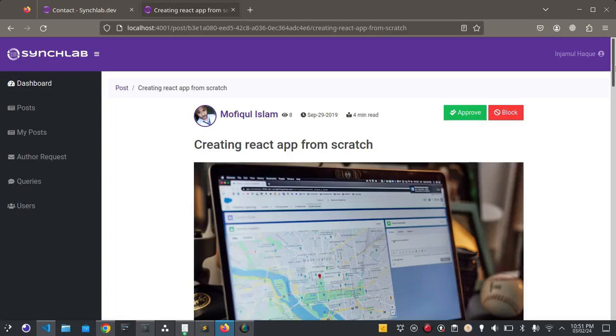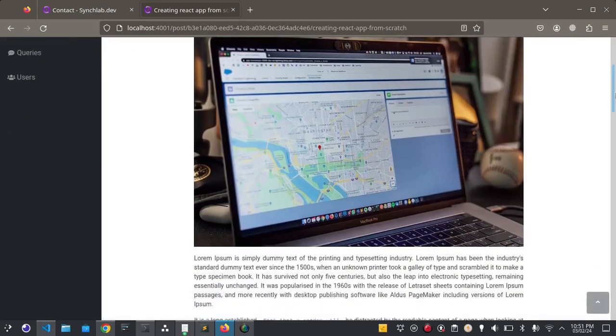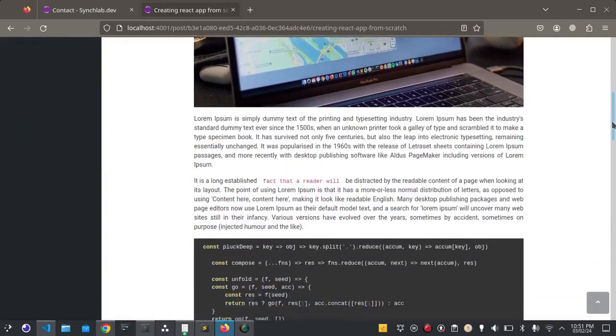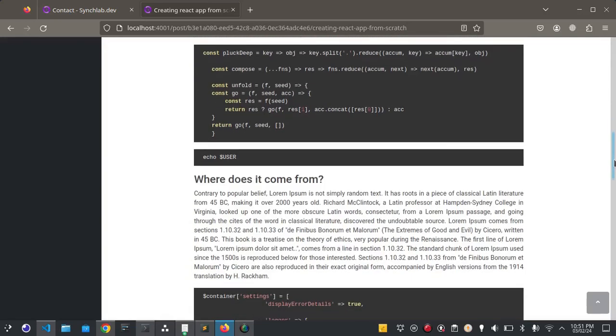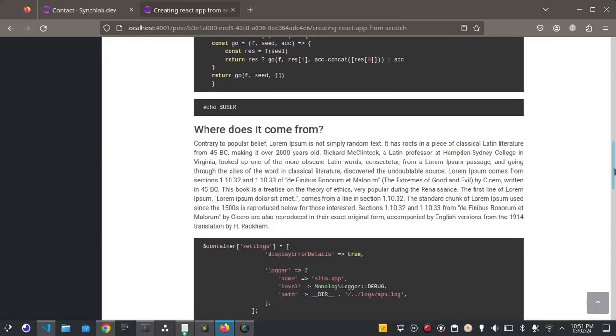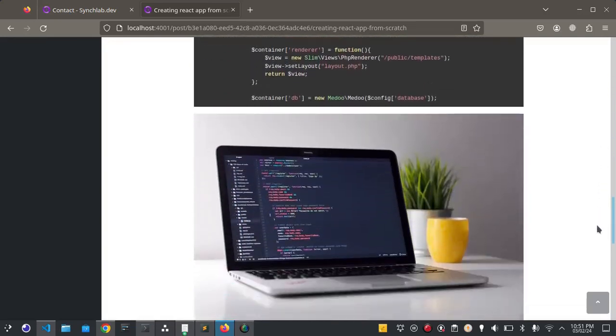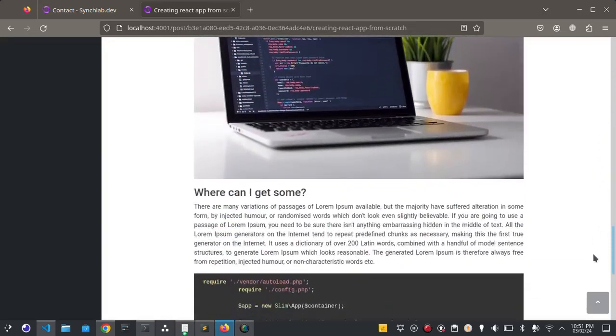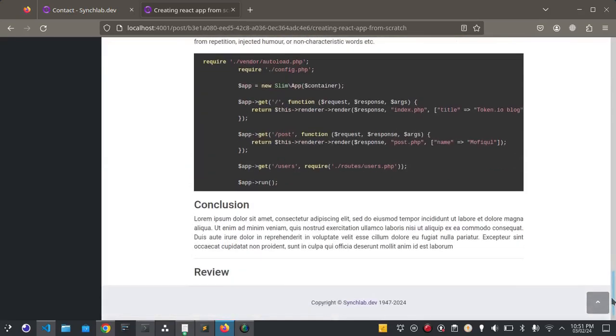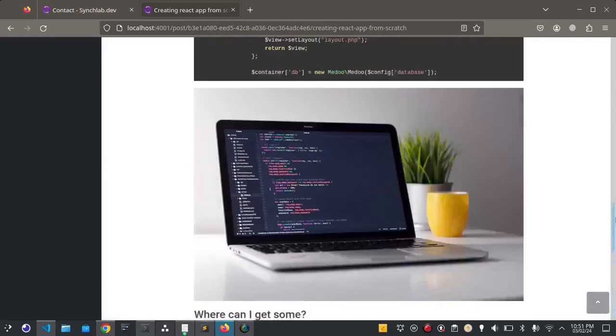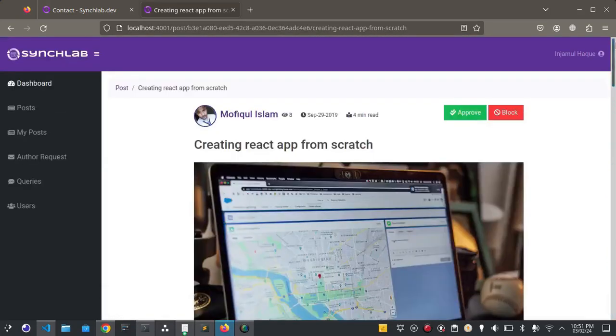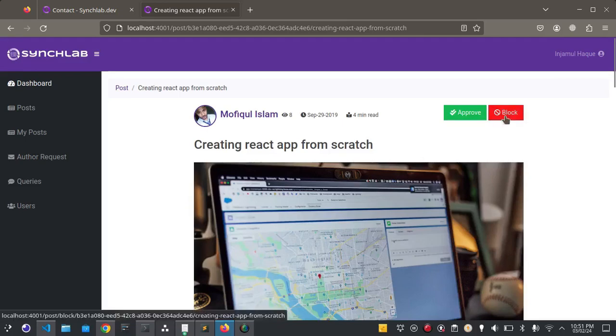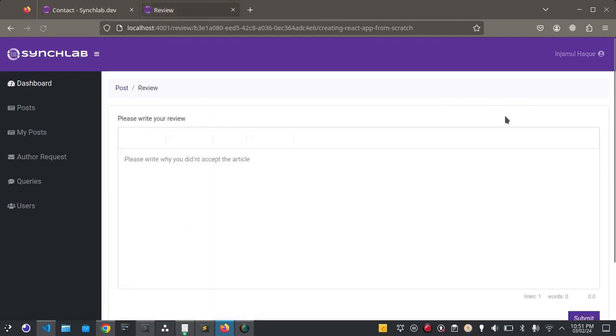If admin does not want to approve this post then admin can block this post with a reason for blocking. This is the post. There is a block button here, click here.